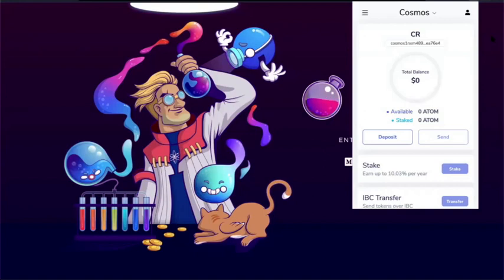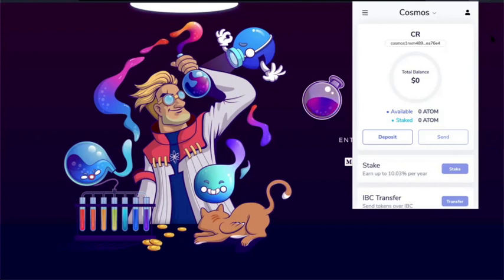And in the background, you've got Osmosis.Zone, which is the new automated market maker, like Uniswap, but this one runs on Cosmos, blockchain for Cosmos-based assets. And unlike Uniswap, it has much, much lower gas fees and much faster transaction times.